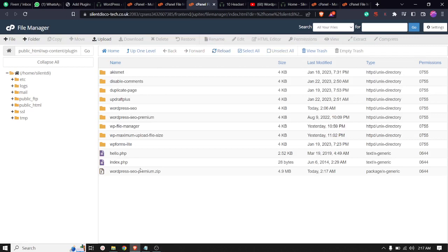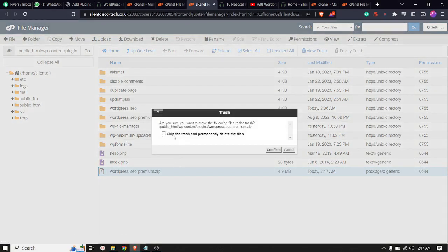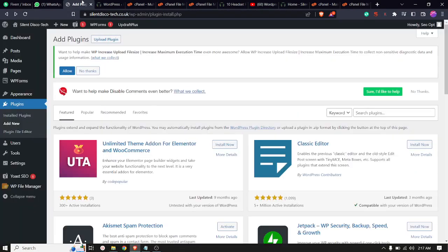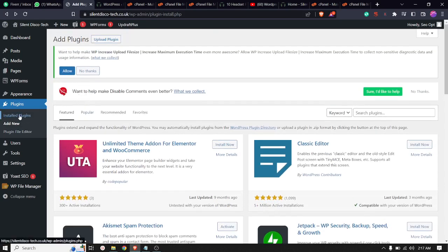I'm going to delete this file also and skip trash, confirm. Let's see if I am able to activate this plugin. I'm just going to install the plugin again.